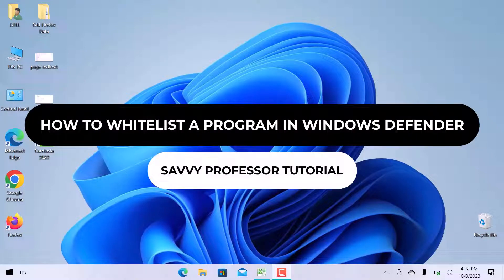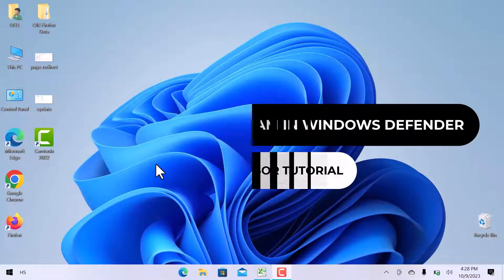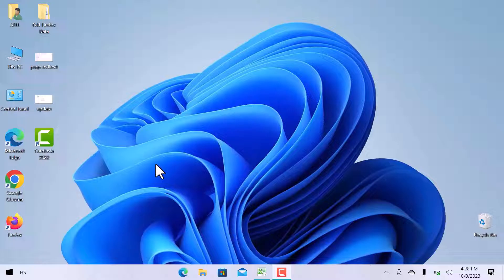Hello guys, welcome to my YouTube channel SavvyProfessor. In this video, we will see how to whitelist a program in Windows Defender.